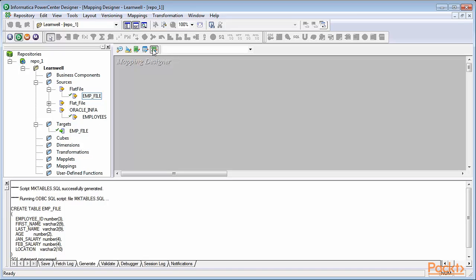If you recall, in the previous video we imported emp file as source, and we created that file as the Oracle table by using generate and execute SQL feature. Let's begin working on the mapping.